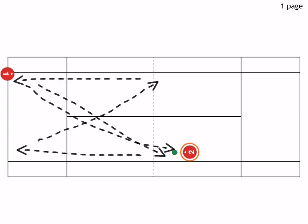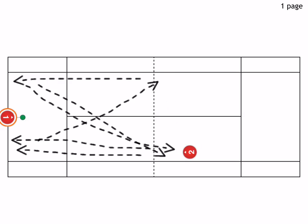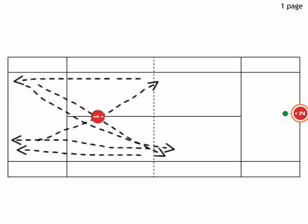And the volleyer goes down the line, and then you want to switch sides here. The person from the baseline goes to the net, and the volleyer goes back to the baseline, practicing his ground strokes.